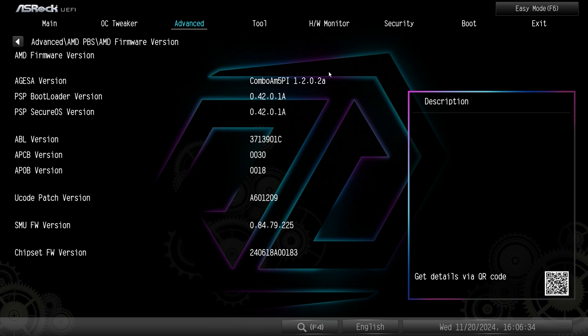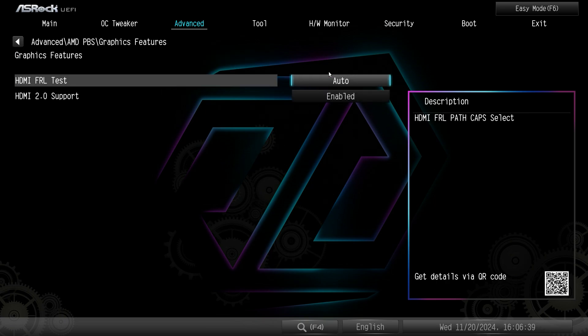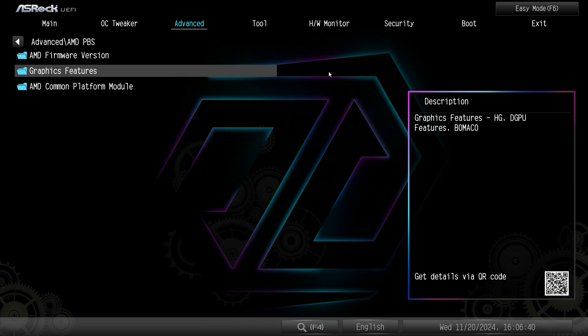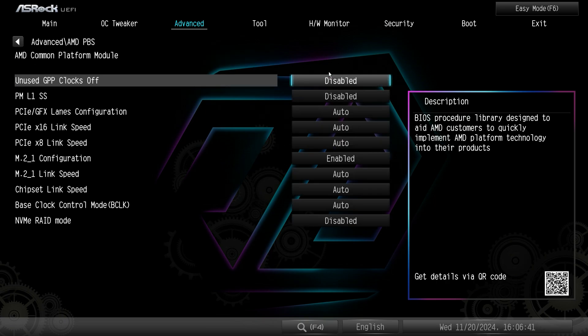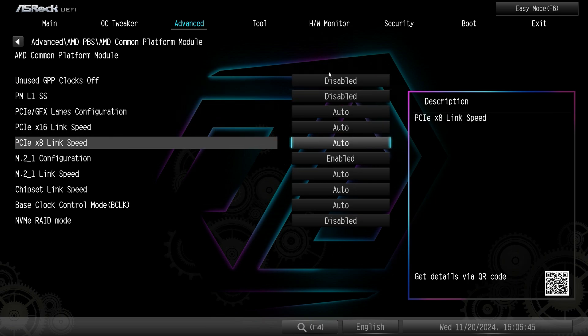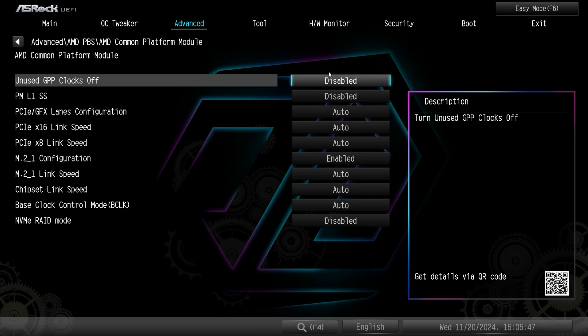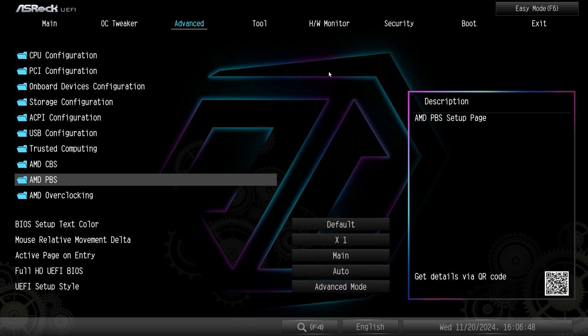I really wish it was on the main screen on the BIOS so we don't have to jump into menus to find it. But this is where it's at. Graphics features and then AMD common platform module settings here as well. So your link speeds and some other stuff in here.